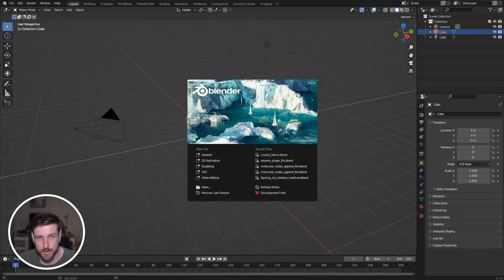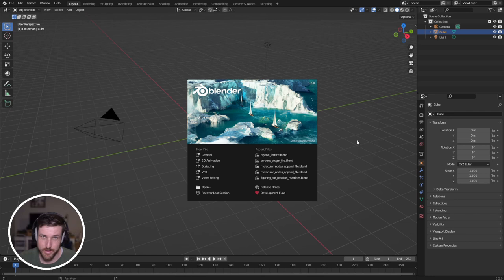Welcome back to Blender for Biochemists. Again going through molecular nodes, and today we're going to be making a virus.